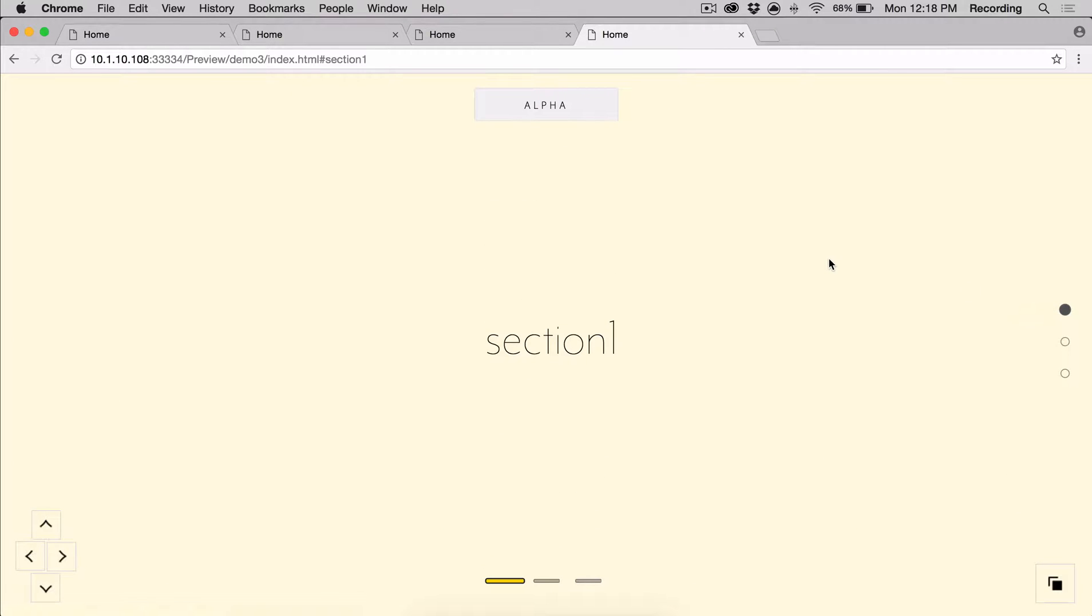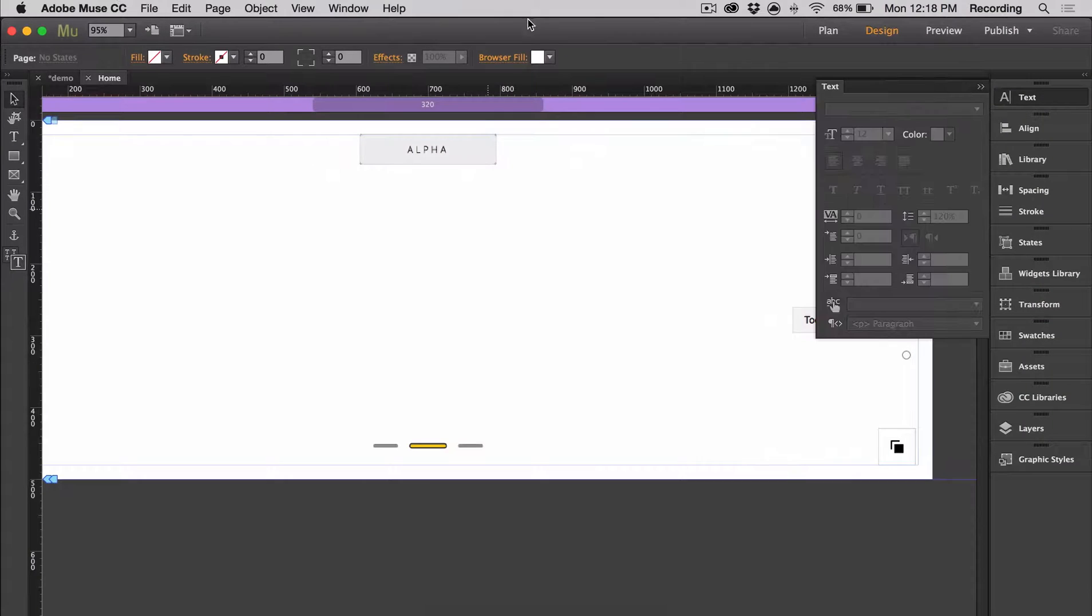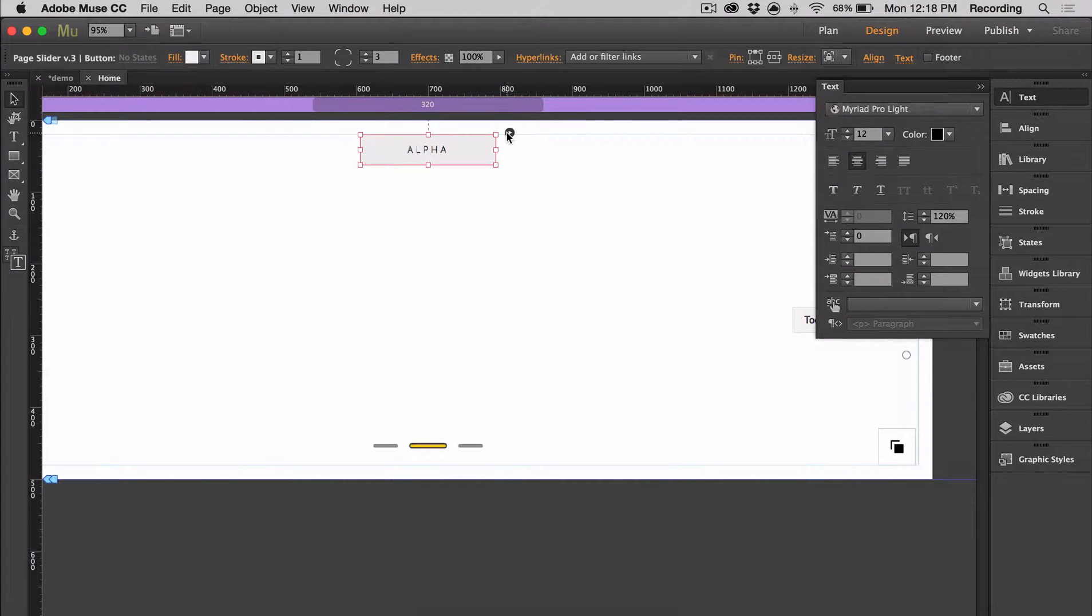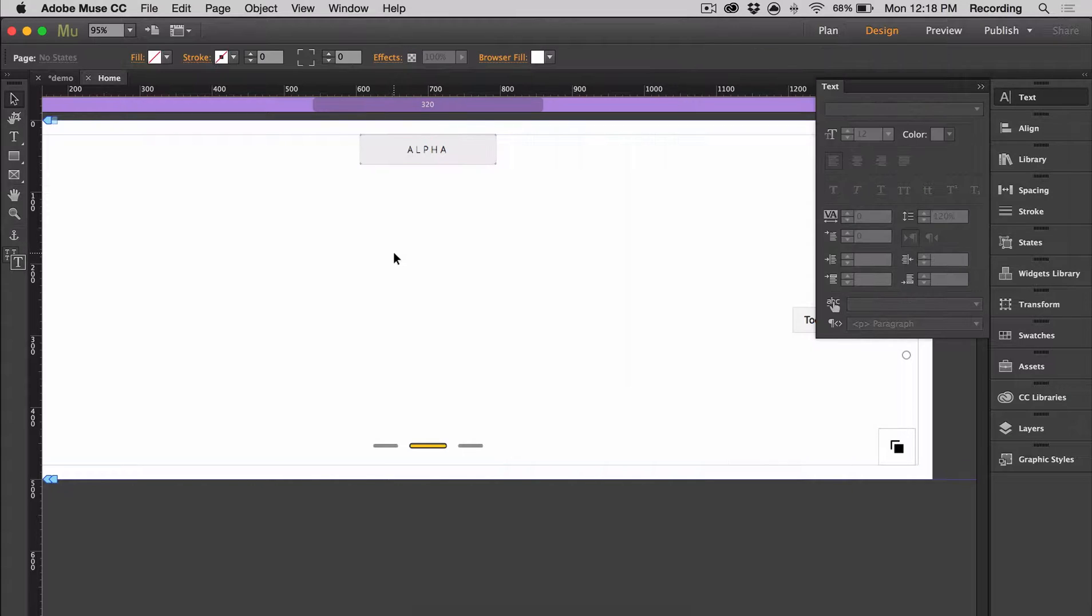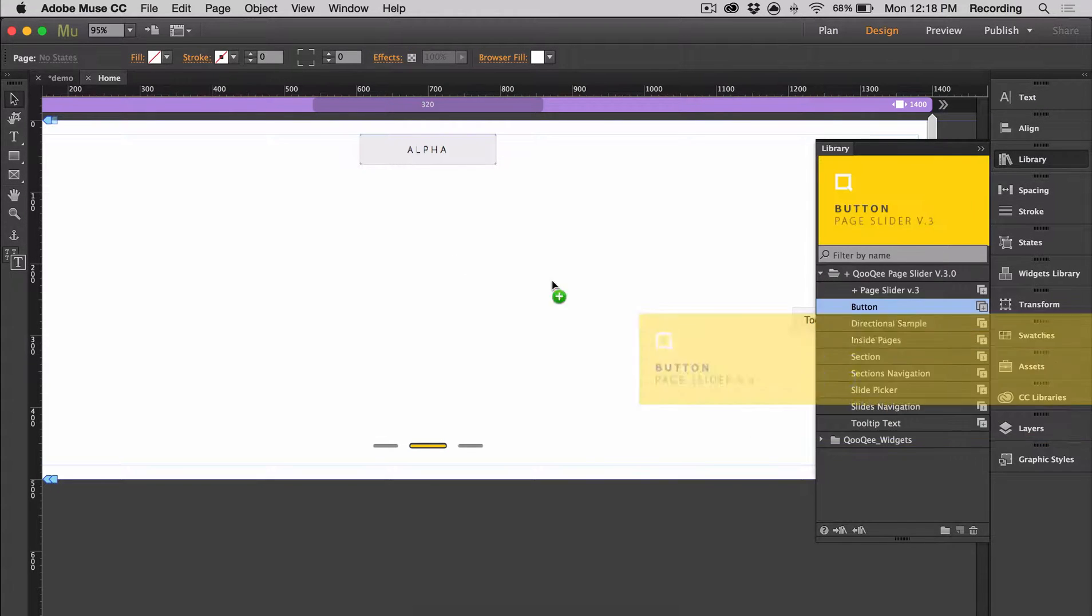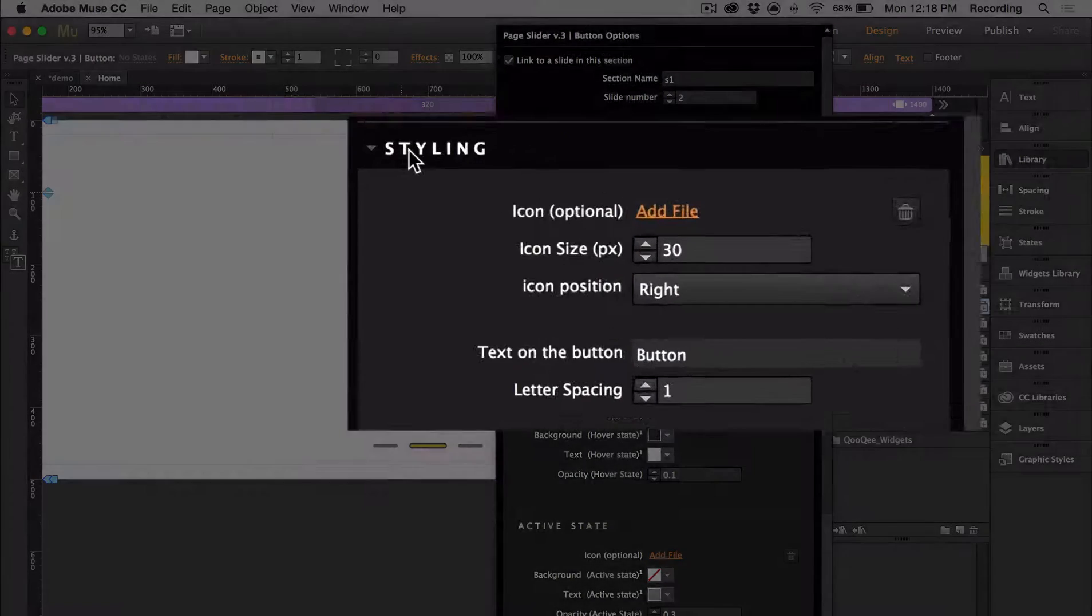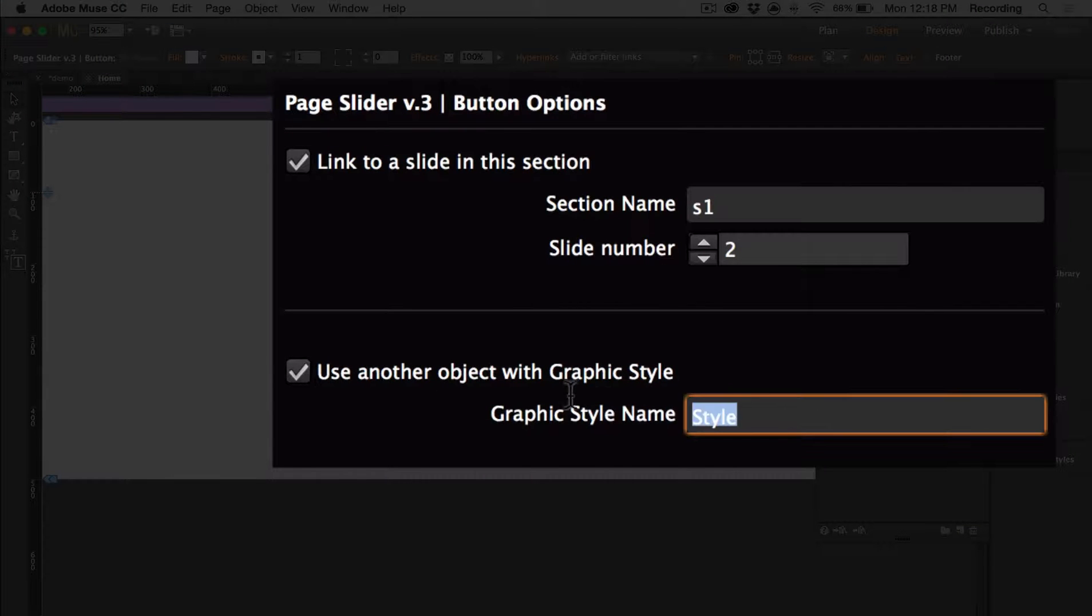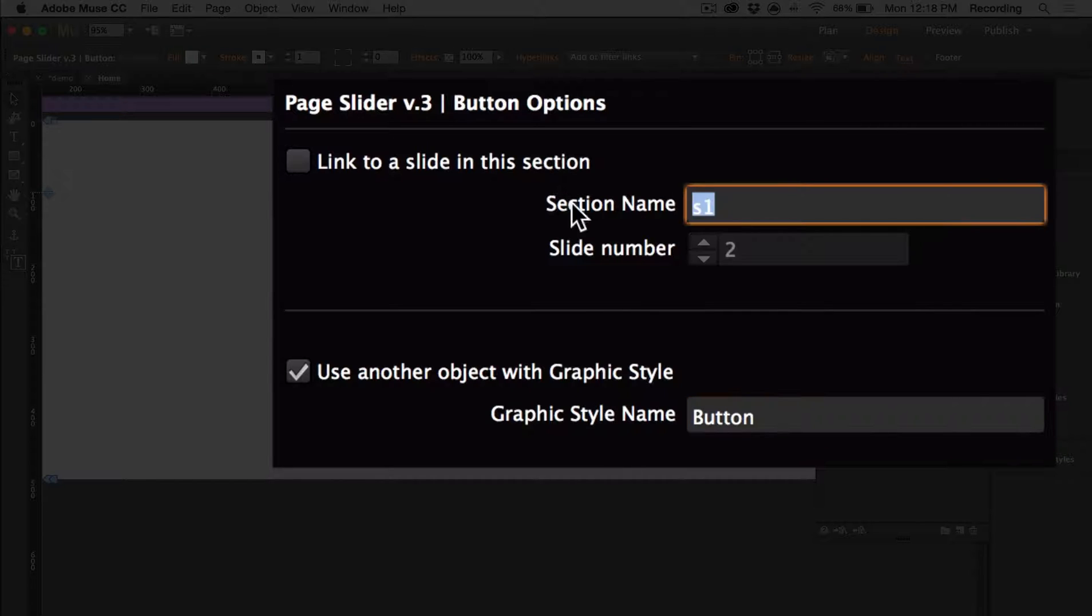So if the button options don't provide enough customization features, you can always create your own buttons and assign a graphic style to it. So what you would do is you would grab another button and you would check this box right here, use another object with graphic style. And we can just name it something like button and then let's link this to section 3.